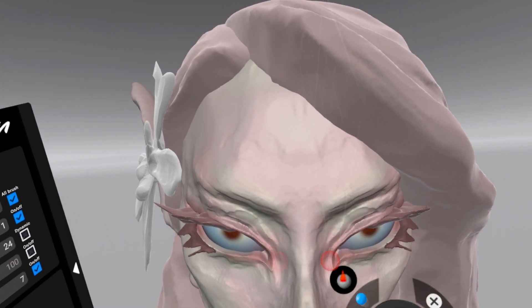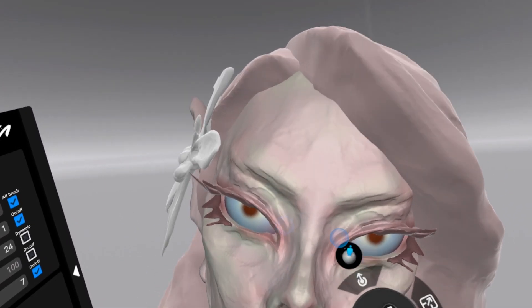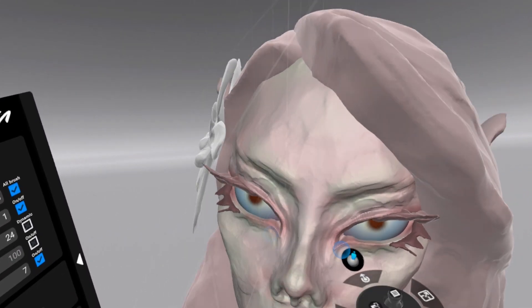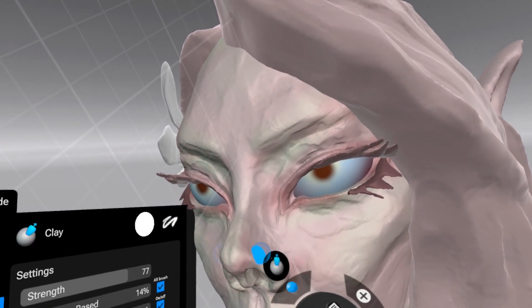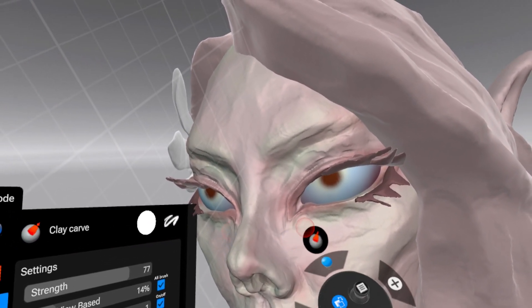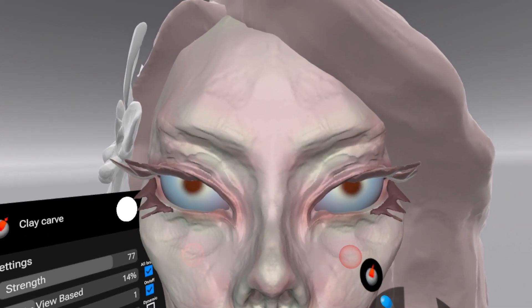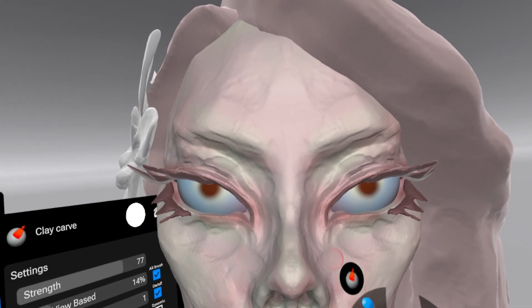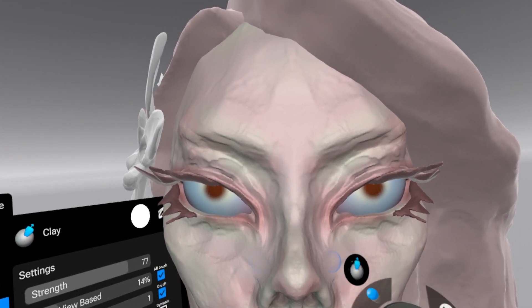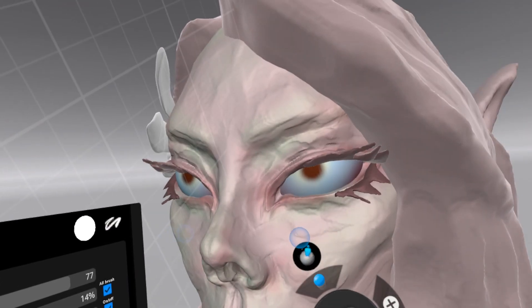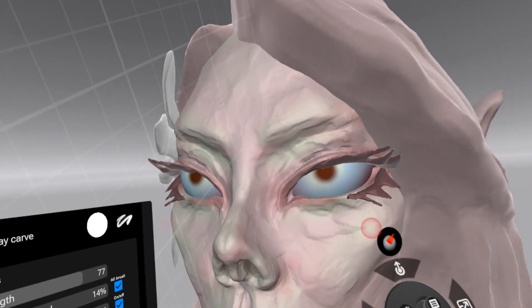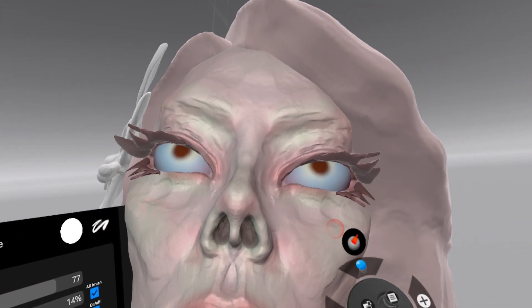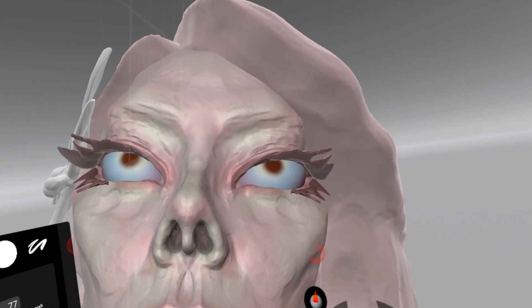Shapelab Lite is a more affordable alternative to the PC VR version with all the essential tools, things like clay, smooth, crease and move. So whether you're a beginner in 3D modeling and want to start with the basics or need something with easy access to sculpt on the go, it's a really solid option.